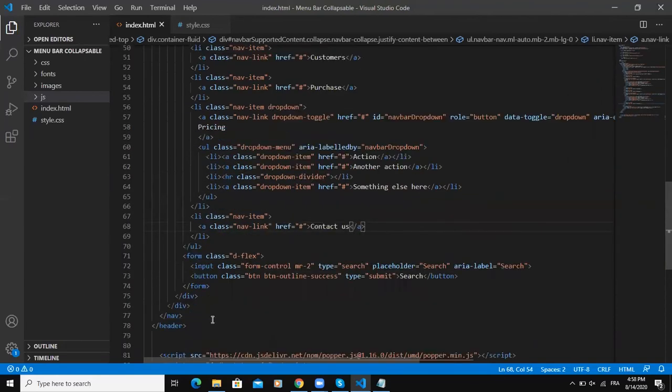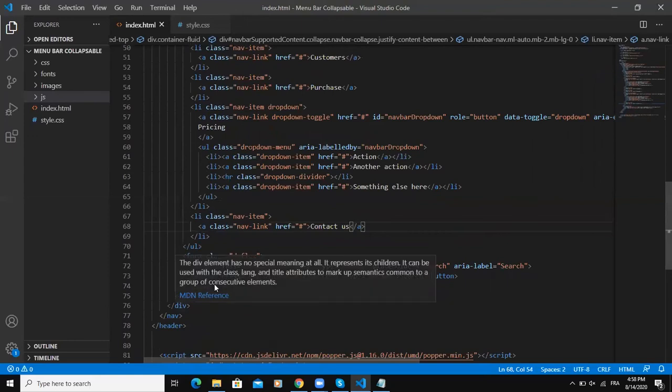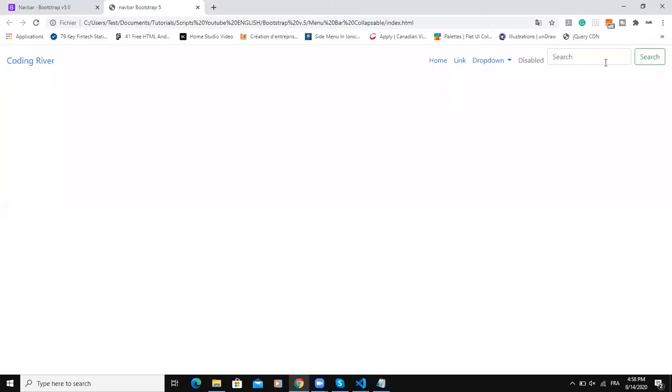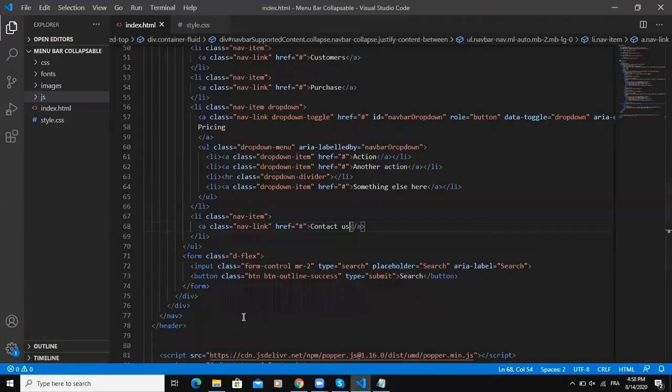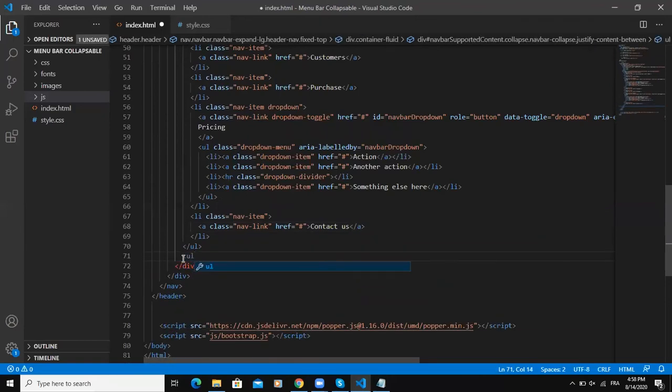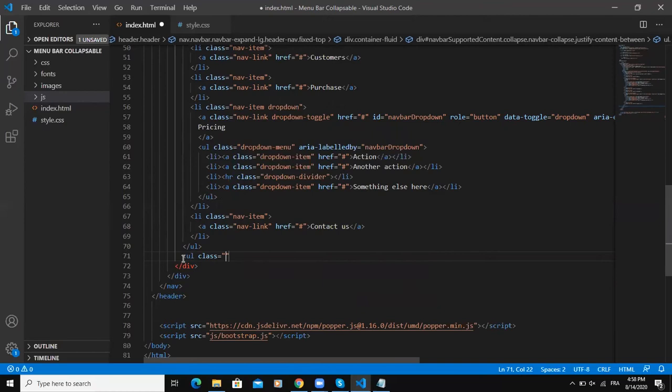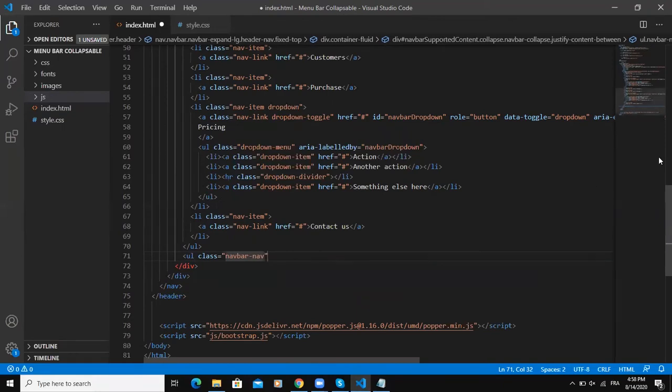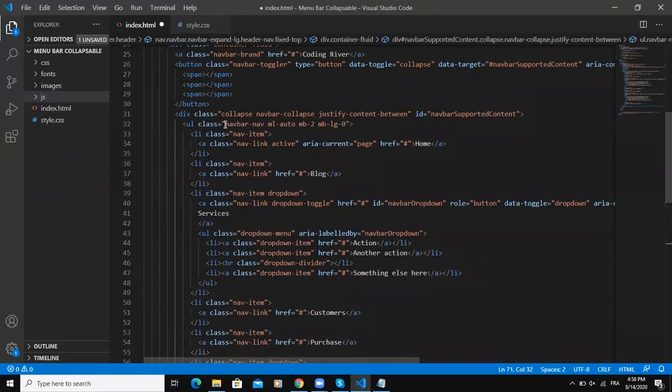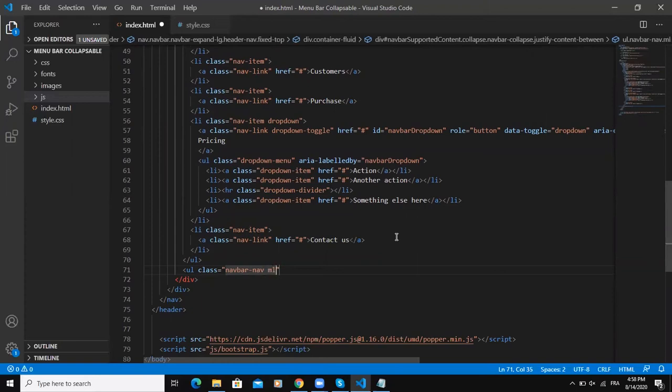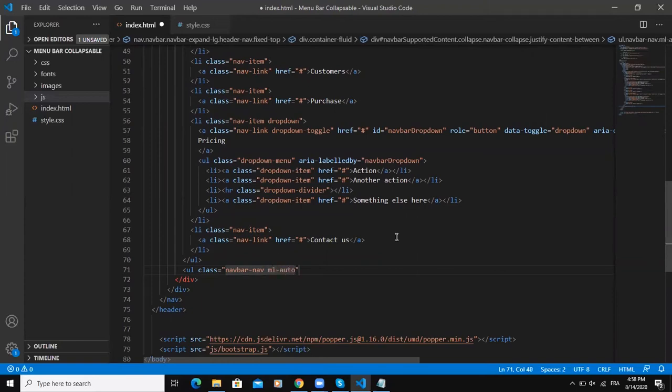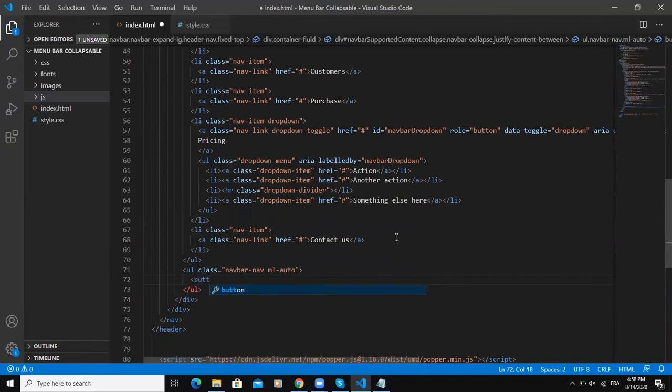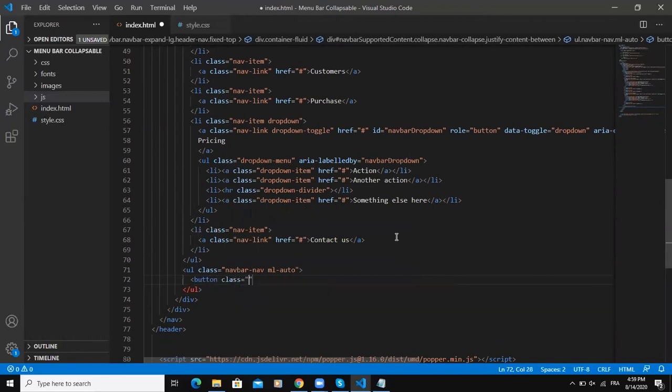This form here is representing the button and then the search box as you can see here. I'm going to remove that - I simply need a button. I will say ul class, I'll give it the same class as the other navigation items - navbar-nav. Same class I'm going to use it again for this button.